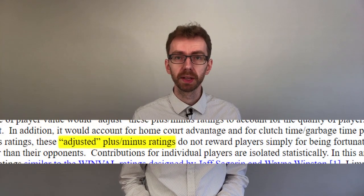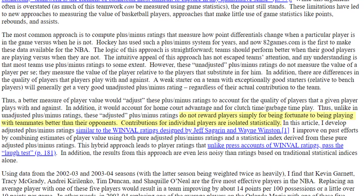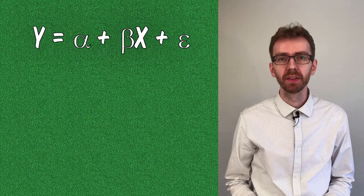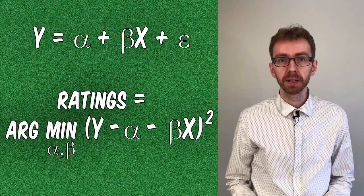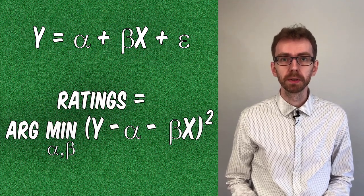One solution directly addressing the issue was developed by Jeff Sagarin and Wayne Winston. Their solution was for some time in use by the Dallas Mavericks. Nothing was written about the details of this solution until April 30th, 2004, when Dan Rosenbaum published an article describing what he labeled the adjusted plus-minus ratings. These ratings, he wrote, do not reward players simply for being fortunate to be playing with teammates better than their opponents. Contributions for individual players are isolated statistically. I will not get into the mathematics of the method in this video, but using adjusted plus-minus ratings implies setting up a mathematical model and doing some serious number crunching. The basic idea, however, is as follows.